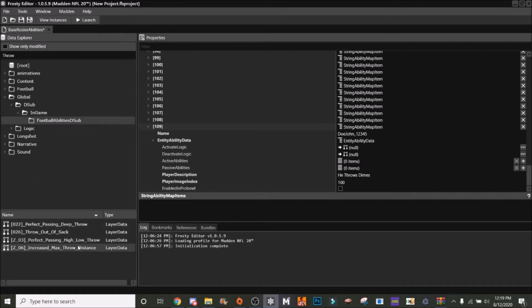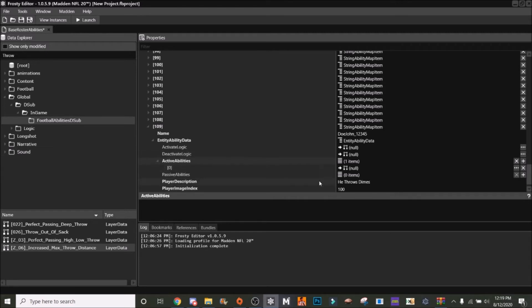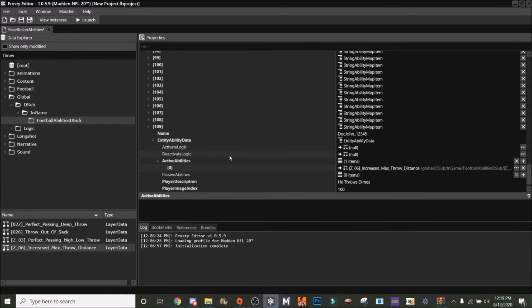You're going to just click it once and then click the arrow here. Click the plus here under Active Abilities and then click that arrow right there. You're going to go there and then you add it.